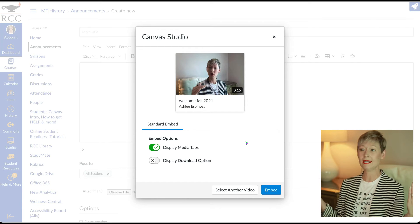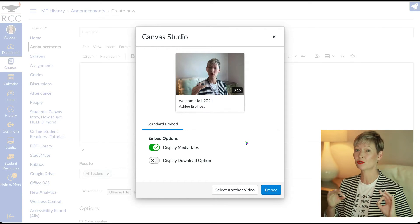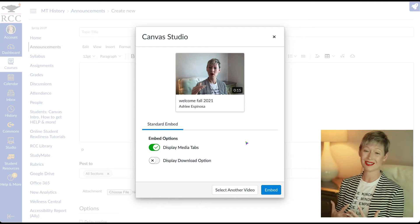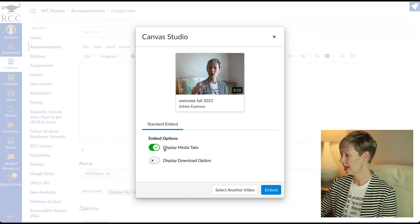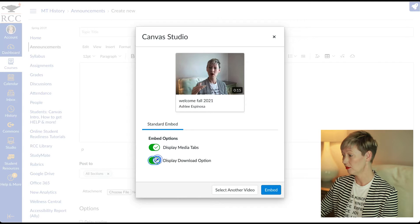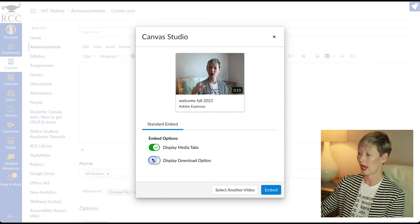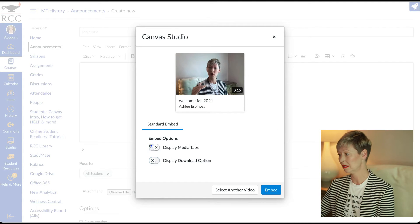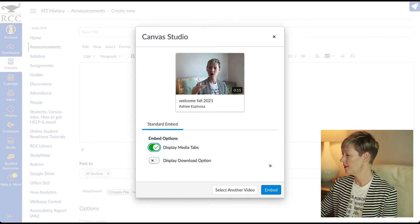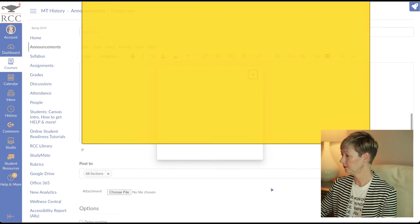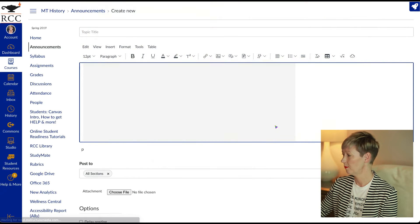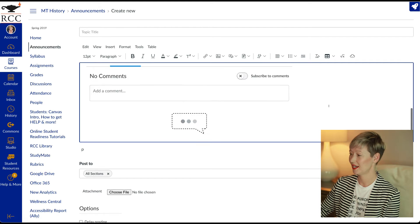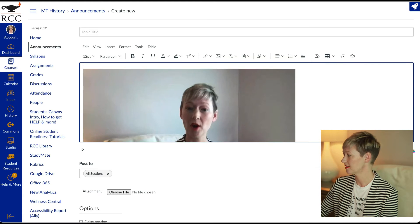Saving you so much time keeping you and your students inside of canvas. You can display media tabs if you'd like to do that, you can display download option. If you want them to be able to download it, I don't usually toggle that on. And then all we have to do is click embed, give it a second, but this is a lot faster than anything else.